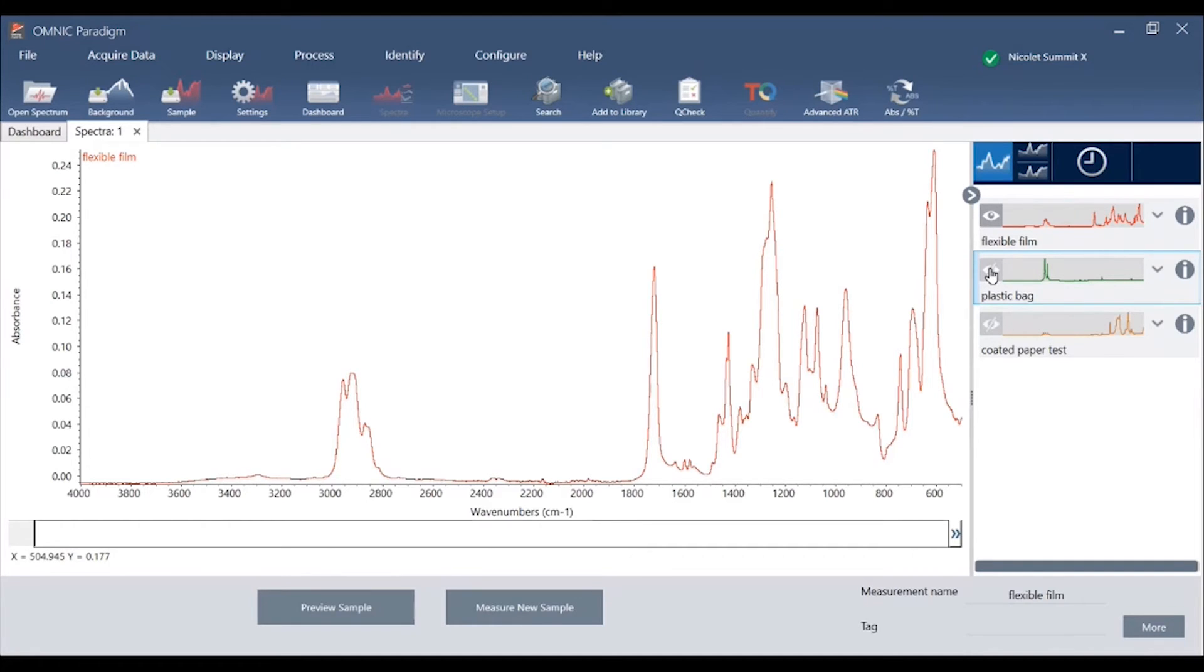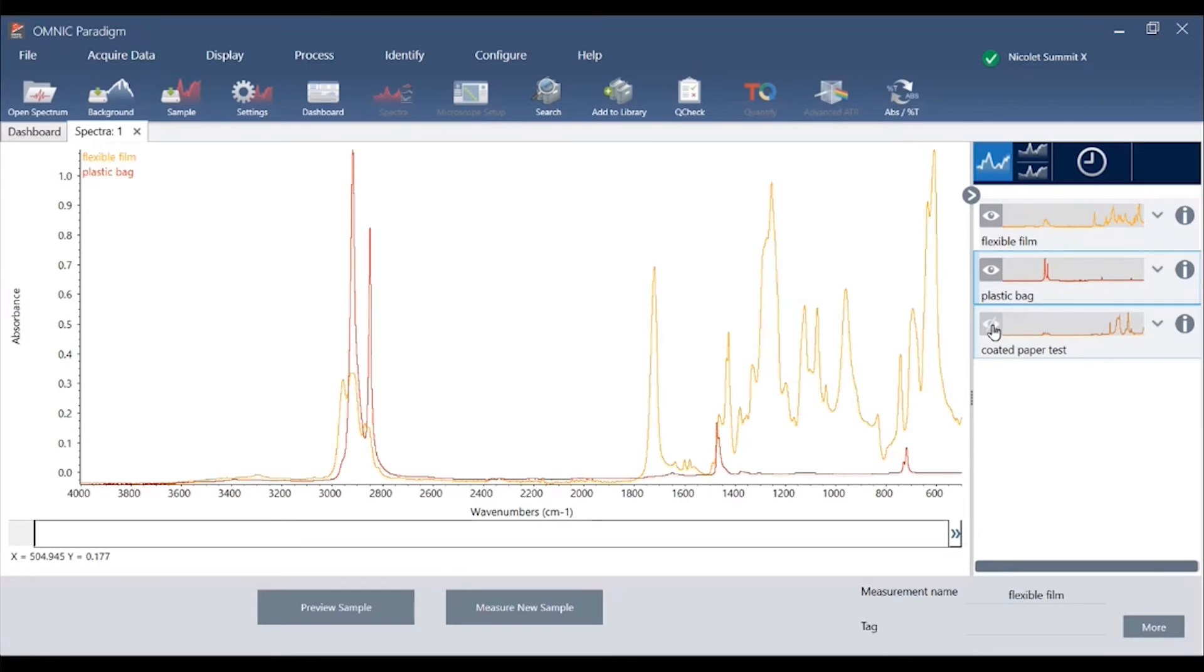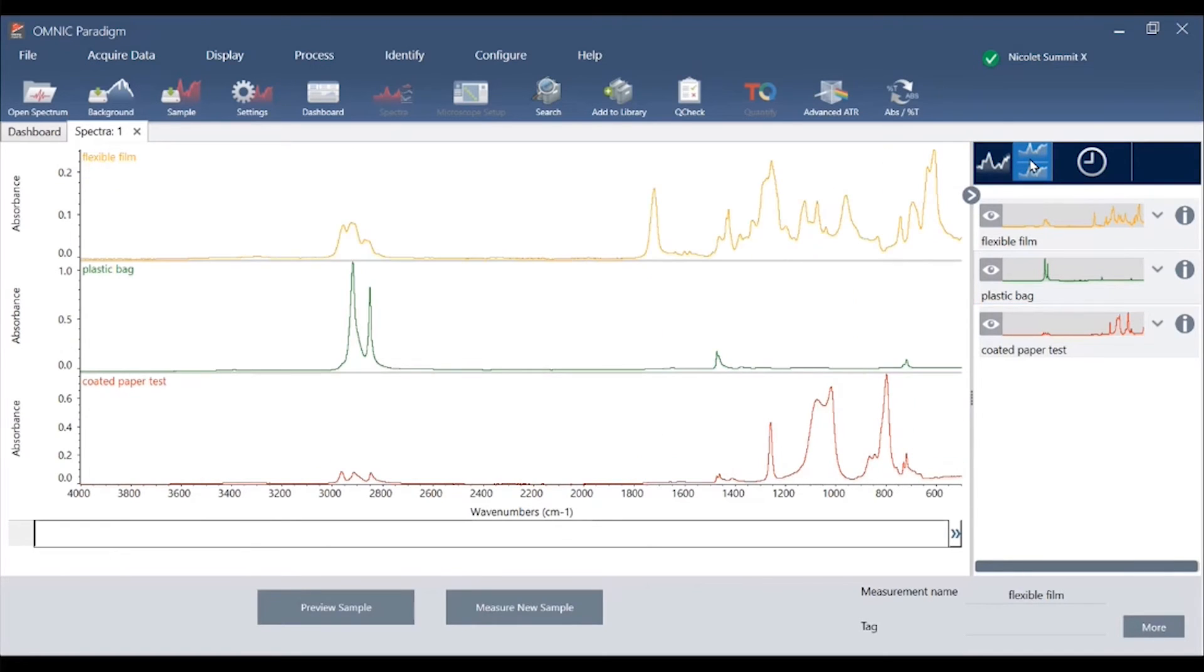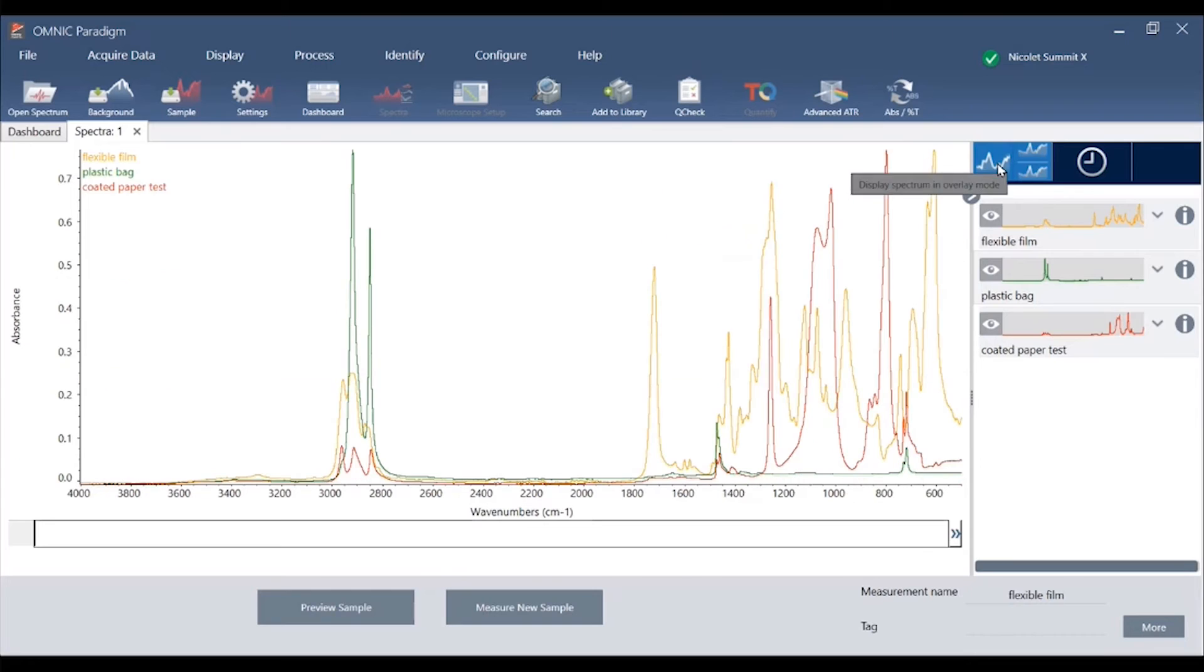I can easily overlay other spectra that I have open in this tab and we can use the icons in the results pane to stack them or overlay them depending on what we're trying to do.